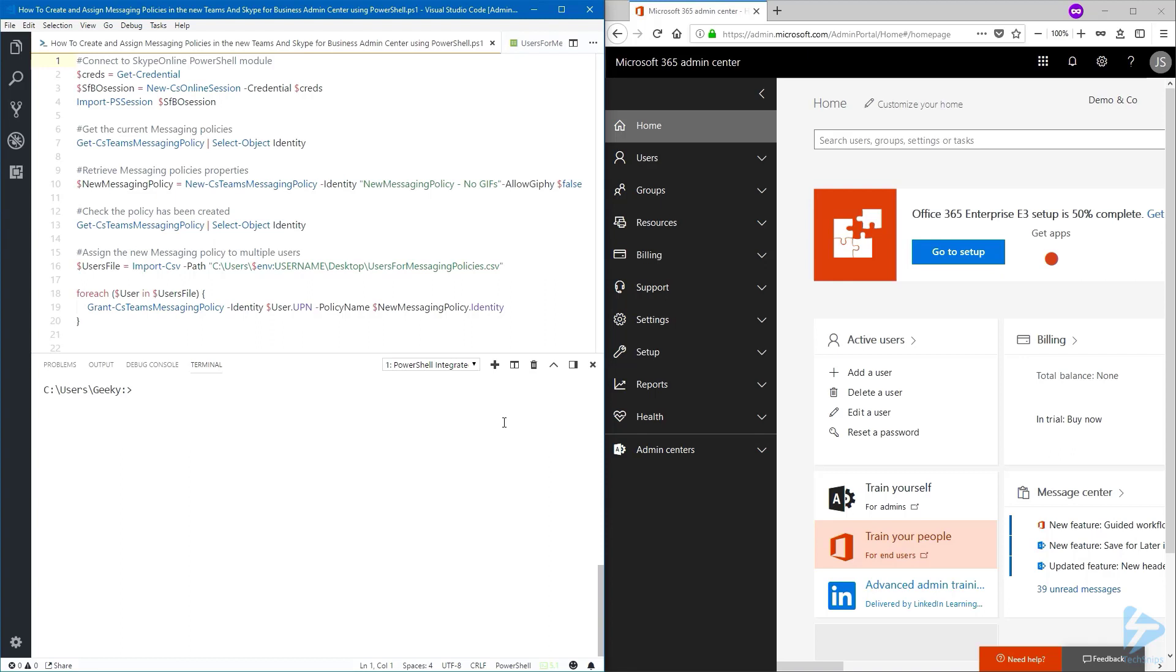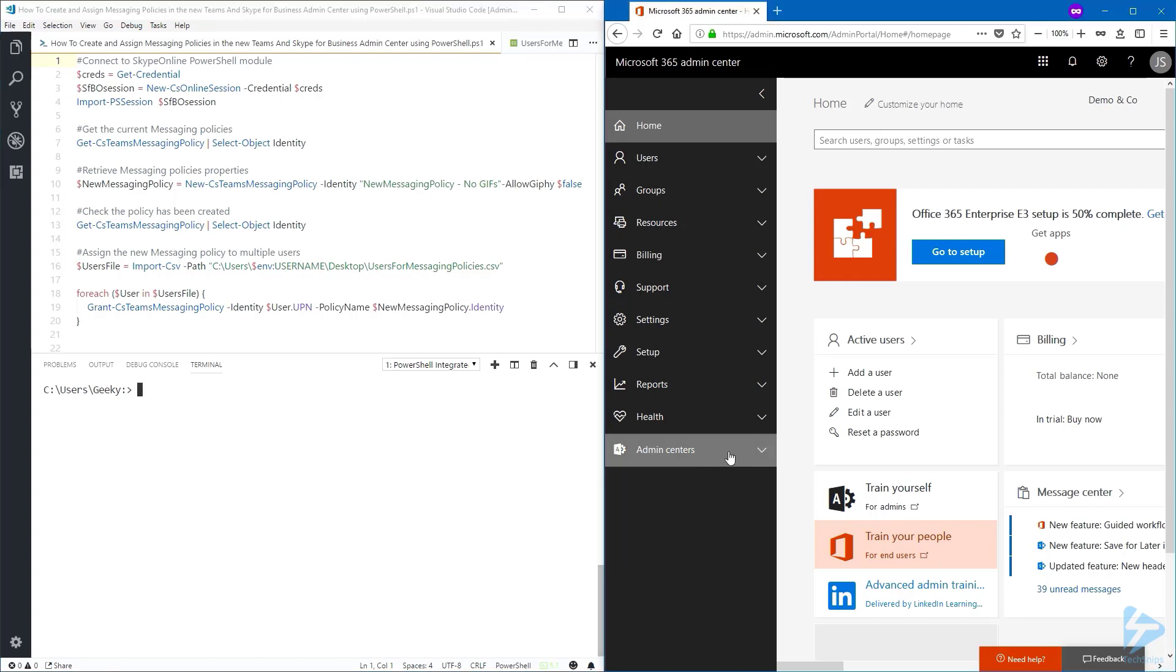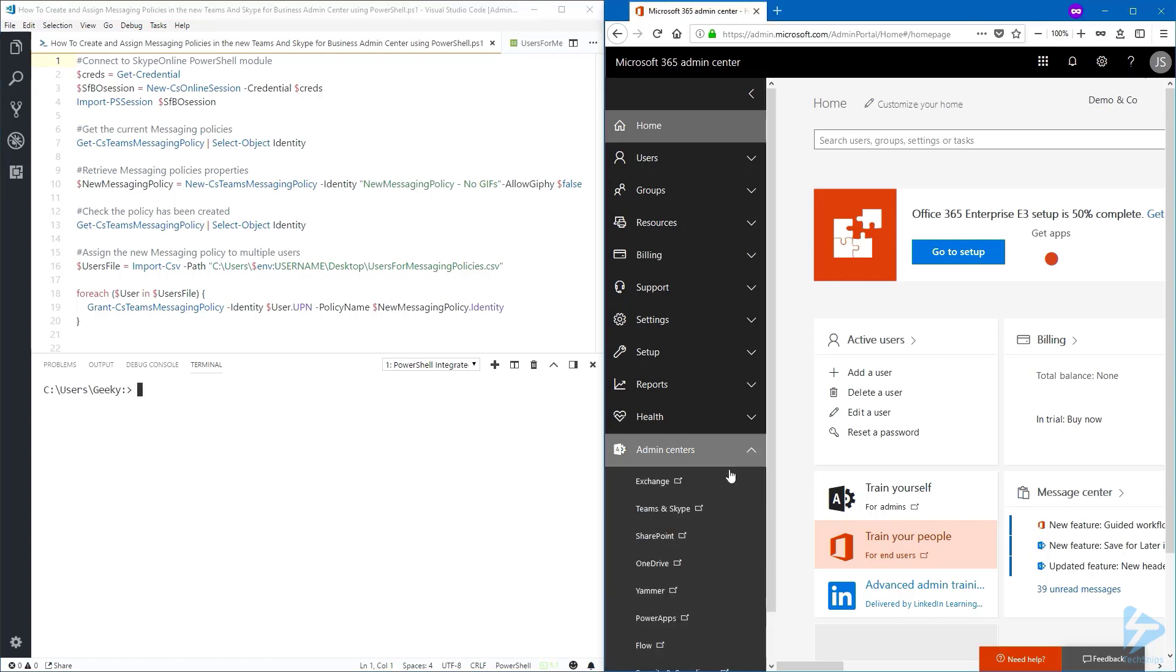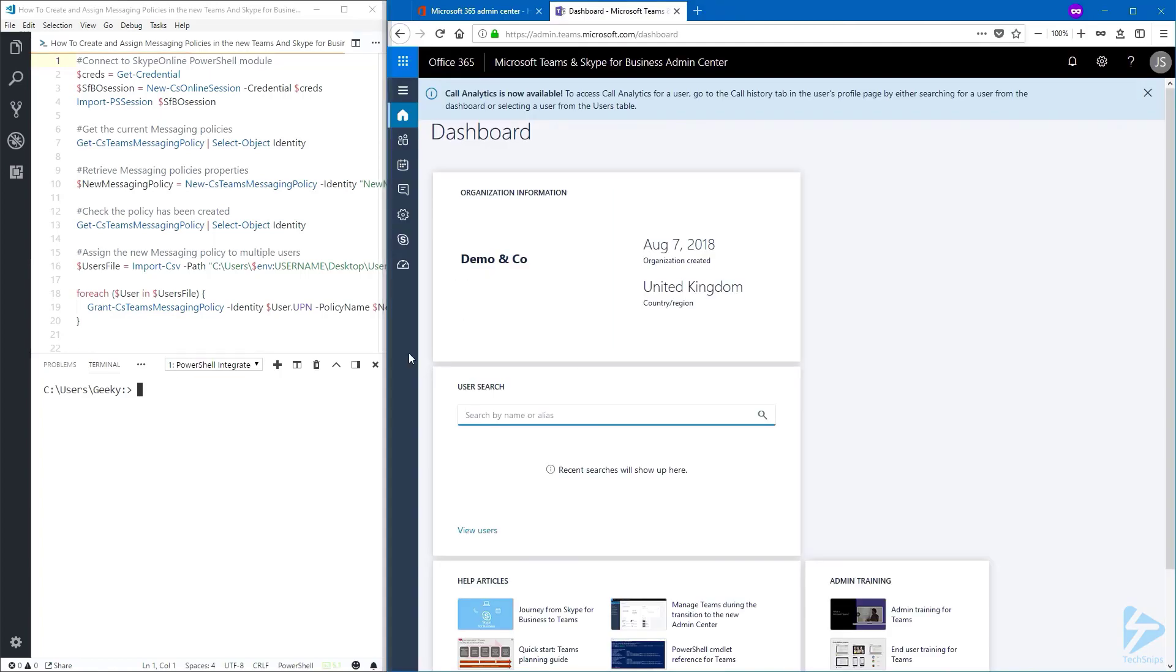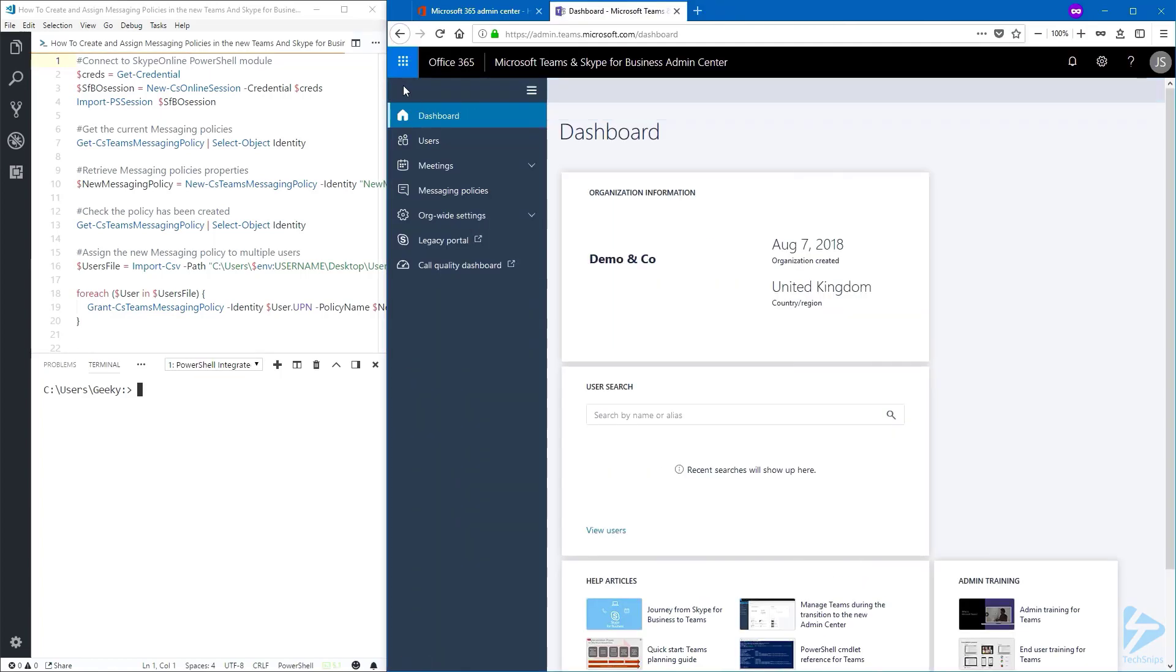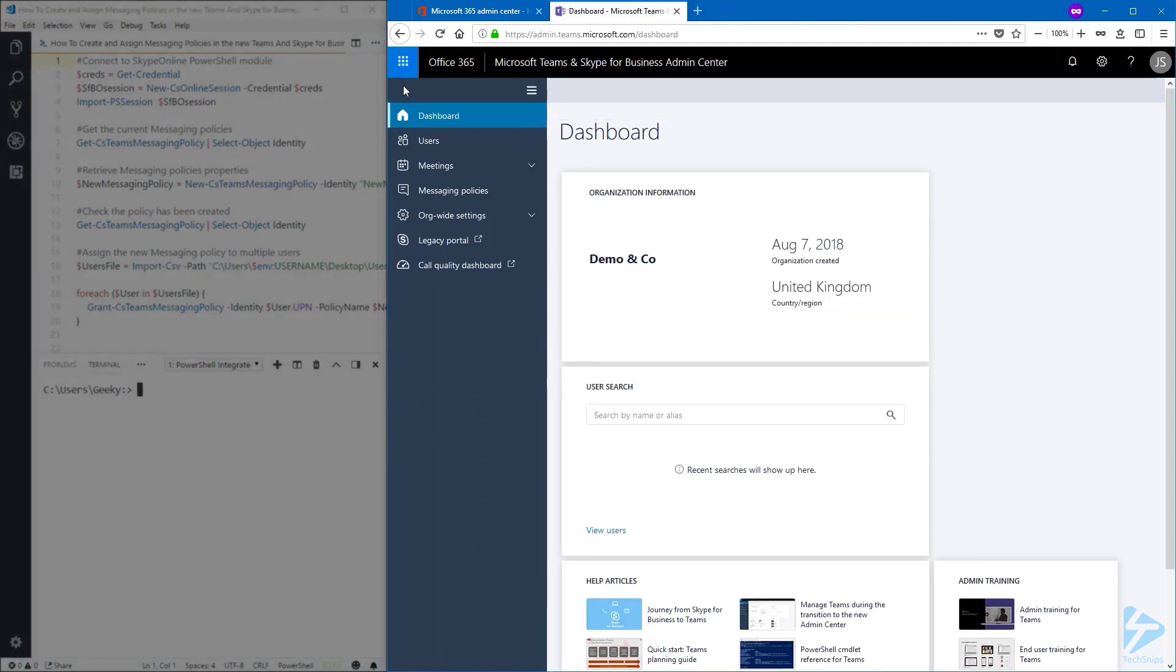And in this video, we're going to do just that. To see if you have the new admin center in Office 365, navigate to admin centers and look for the Teams and Skype. Click on it.